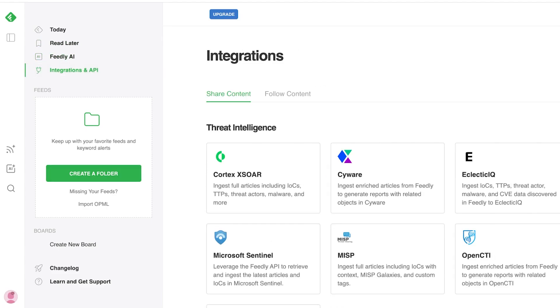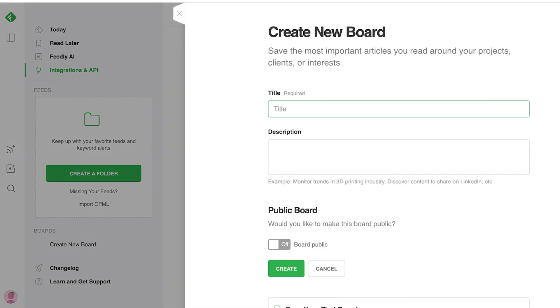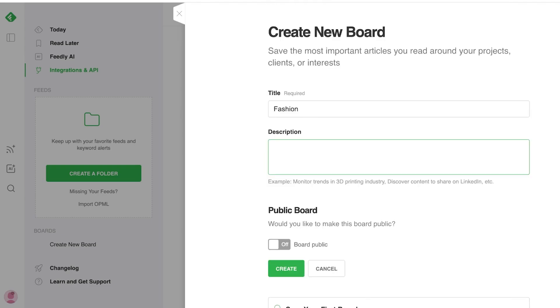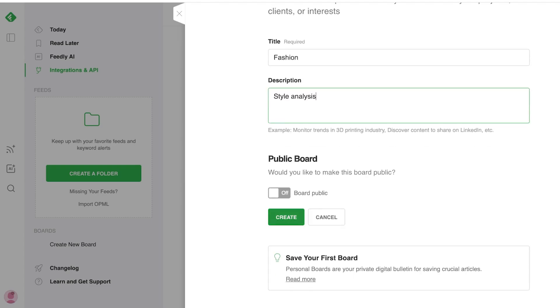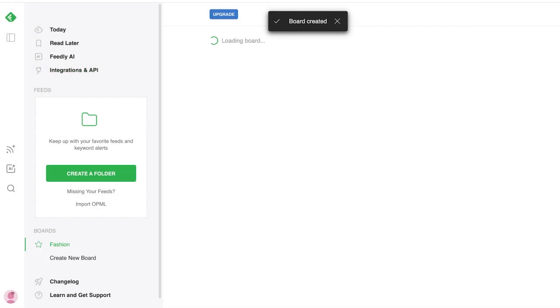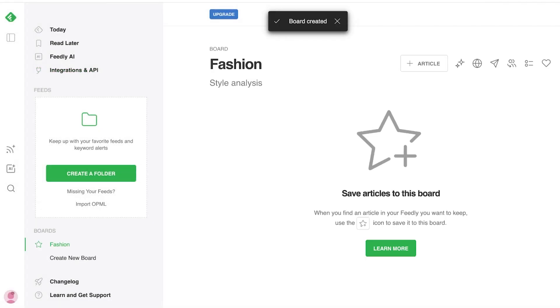Additionally, you can keep up with your favorite feeds and keyword alerts by creating different types of folders and boards. So I can create a simple board. And this might be my research on fashion. And I can add whatever I want in the description. Let's say this is going to be style analysis. And then I can click on create. And this is going to be a private board.